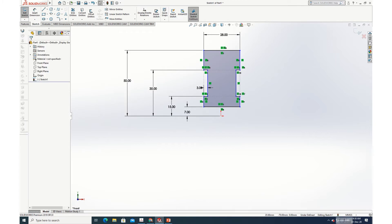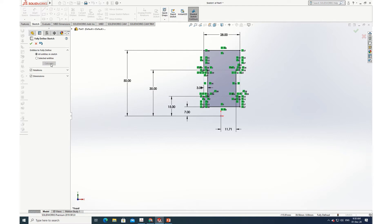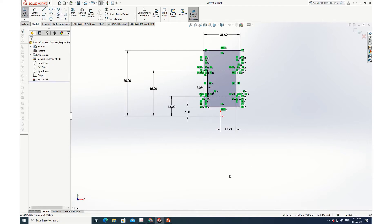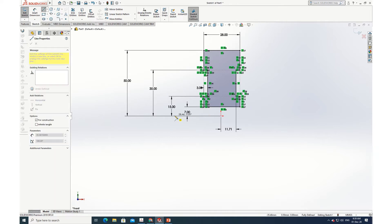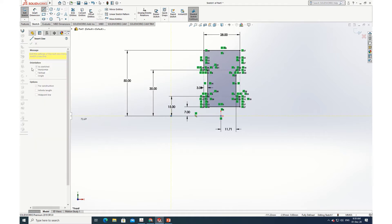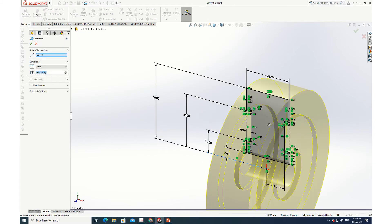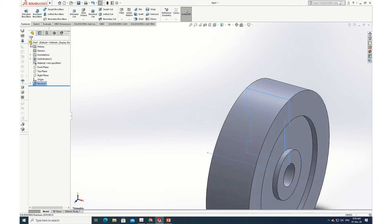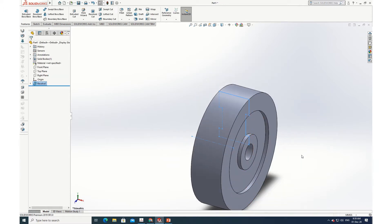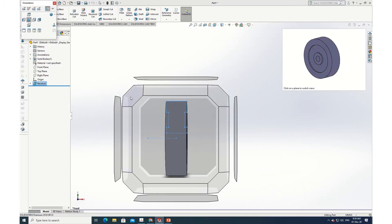Everything is defined now, but some lines are still blue. I'll go to Display/Delete Relations, click 'Fully Defined Sketch' — it calculates and adds the needed dimensions, making the sketch fully defined. Now I draw a horizontal centerline and go to Features > Revolve. It has already selected that line and revolved it. The wheel is completely ready.